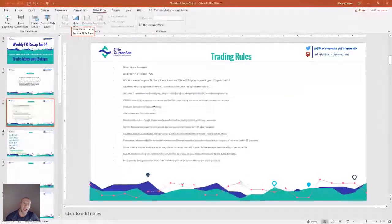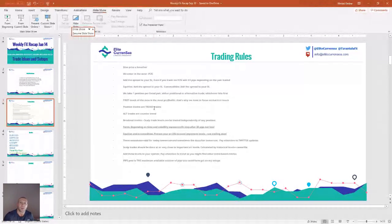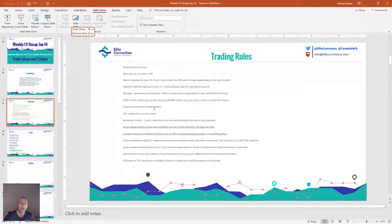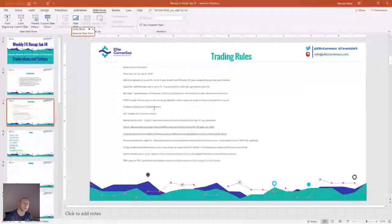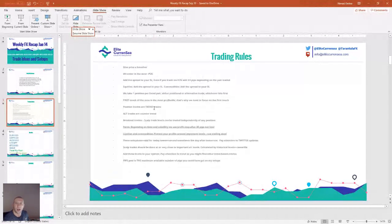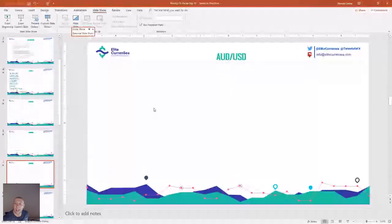For forex, depending on time and volatility, those profits stop after 20 pips but not less. For equities and commodities, these setups are valid for today, tomorrow, and sometimes the day after. Pay attention to my Twitter updates, add these levels to your system, and never move your stop loss, because our stop loss is based on the risk we take.